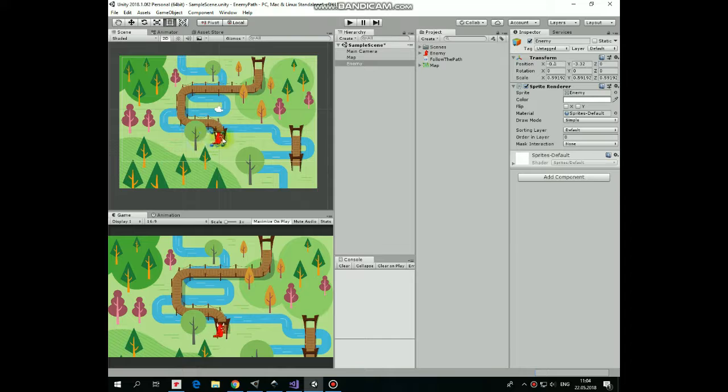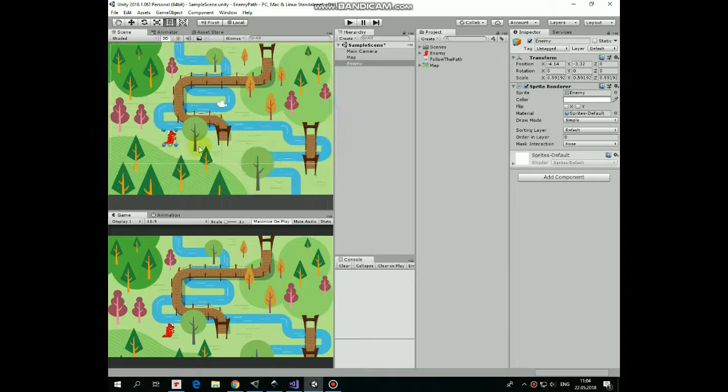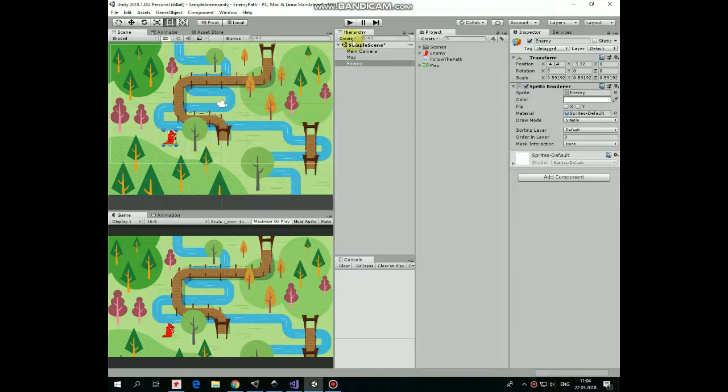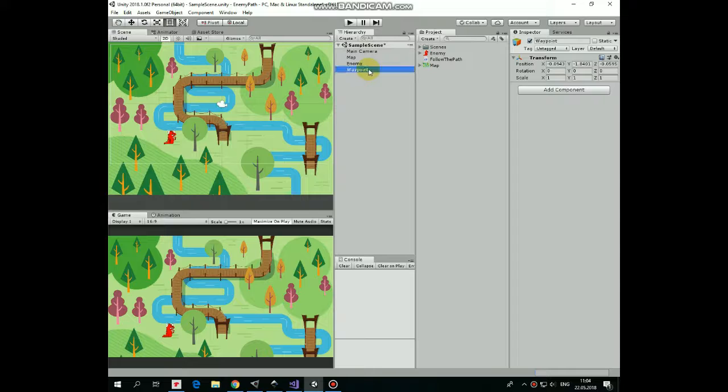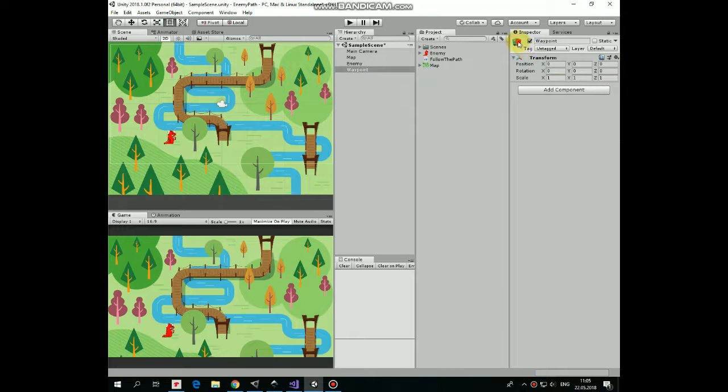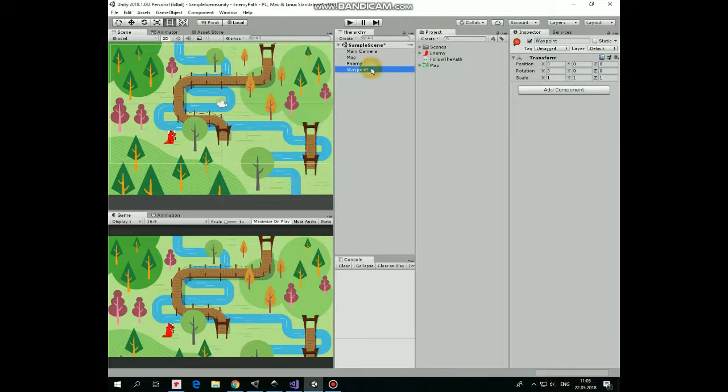To make this happen, let's create a new empty game object and name it as Waypoint. Reset its transform and add a little red icon to make it visible. Here it is.